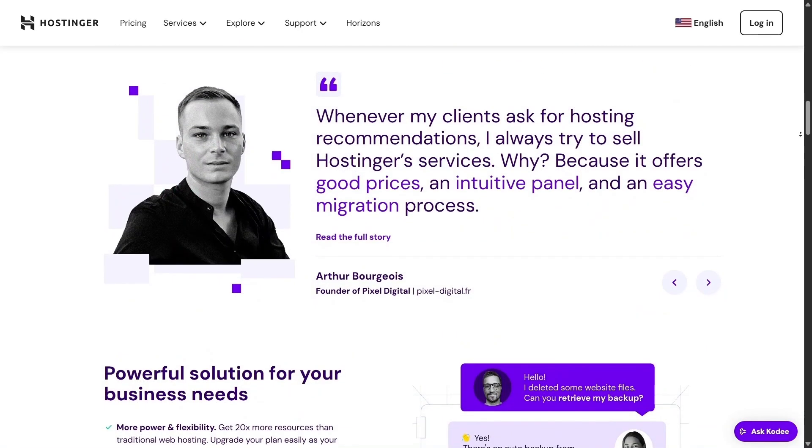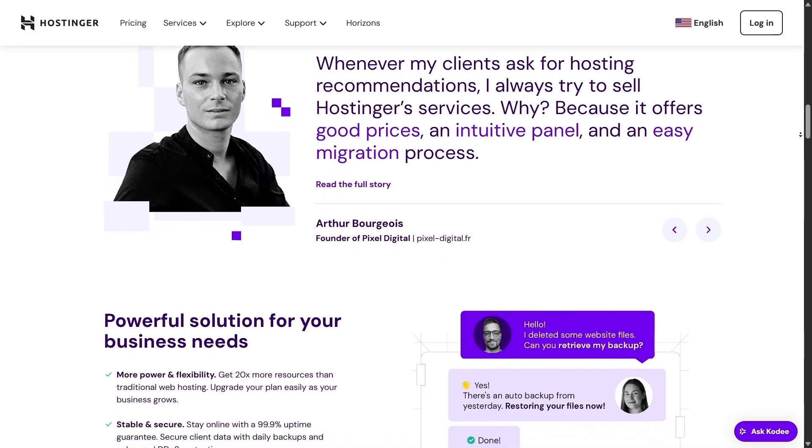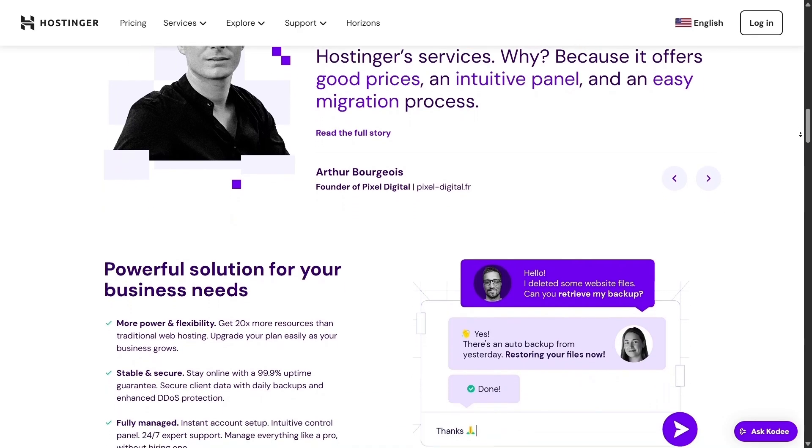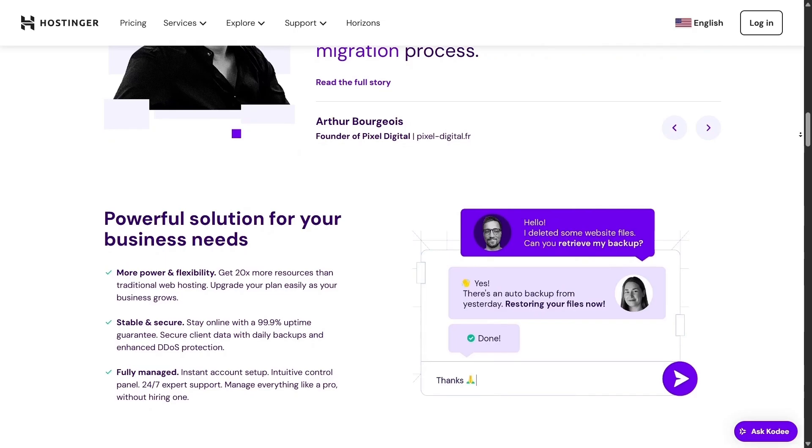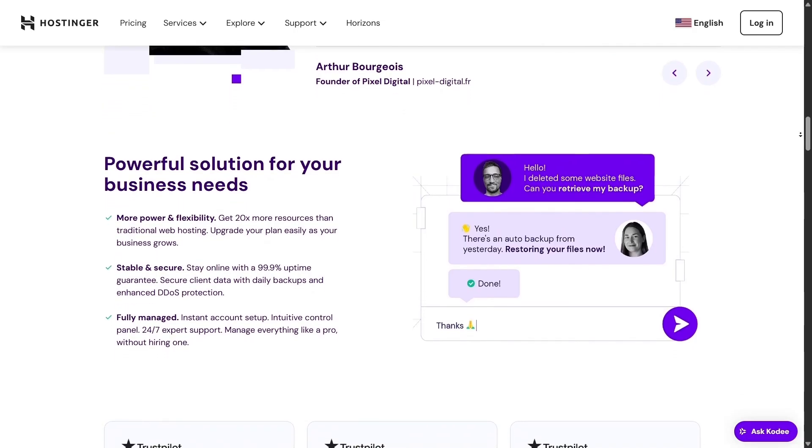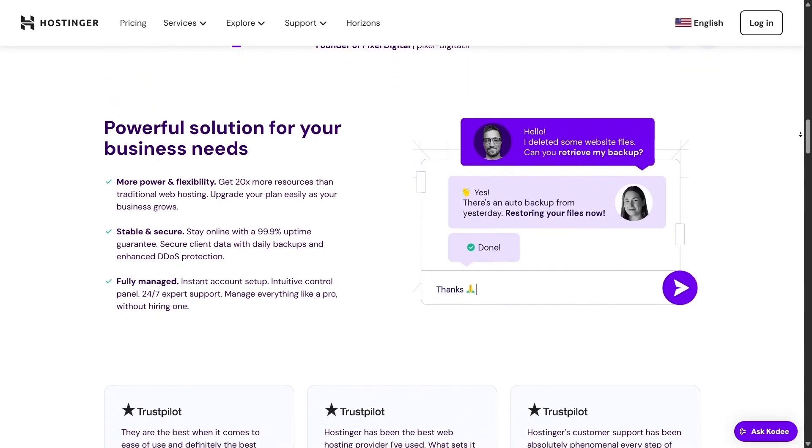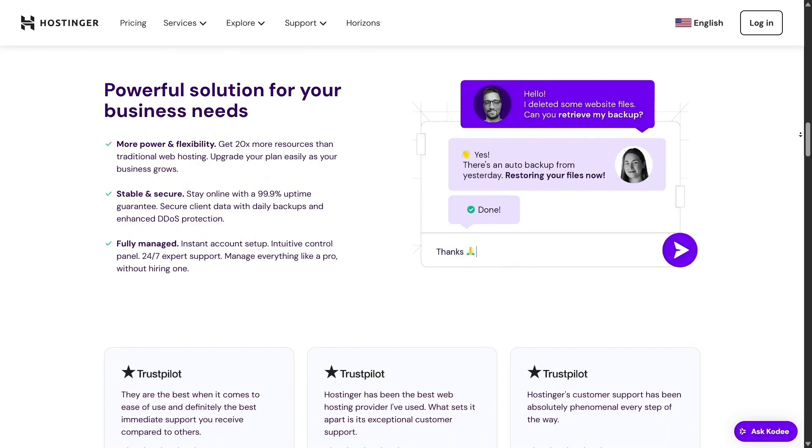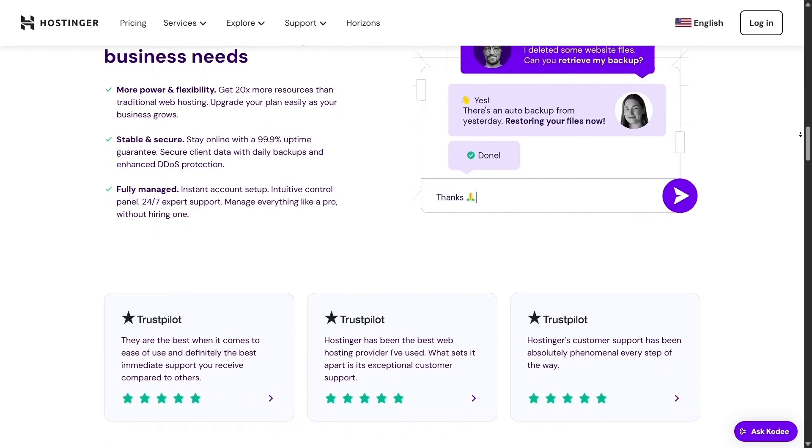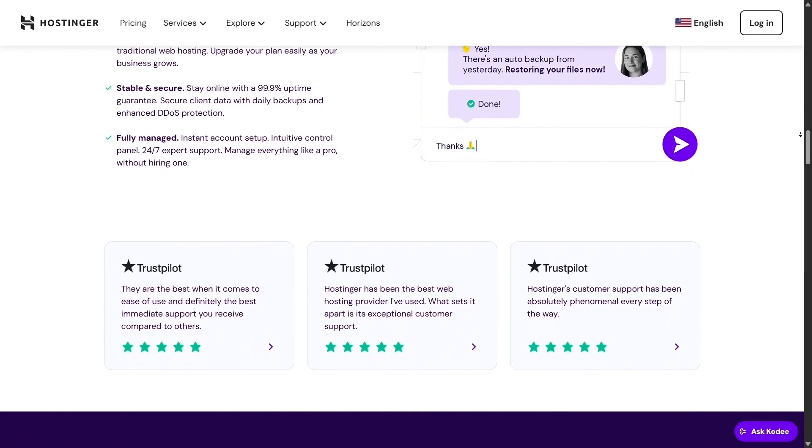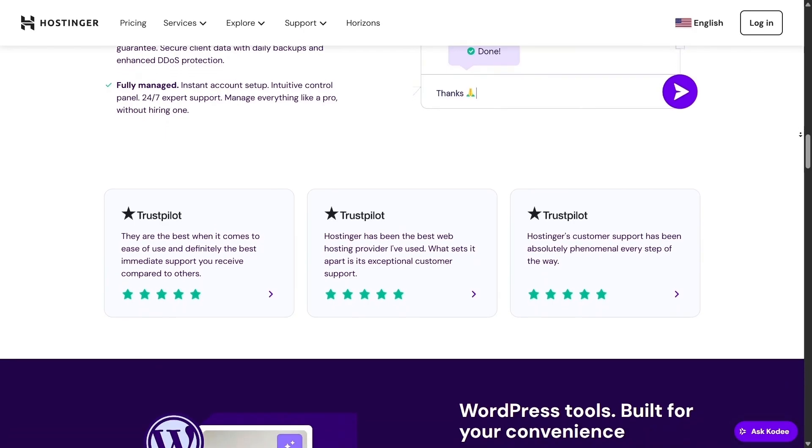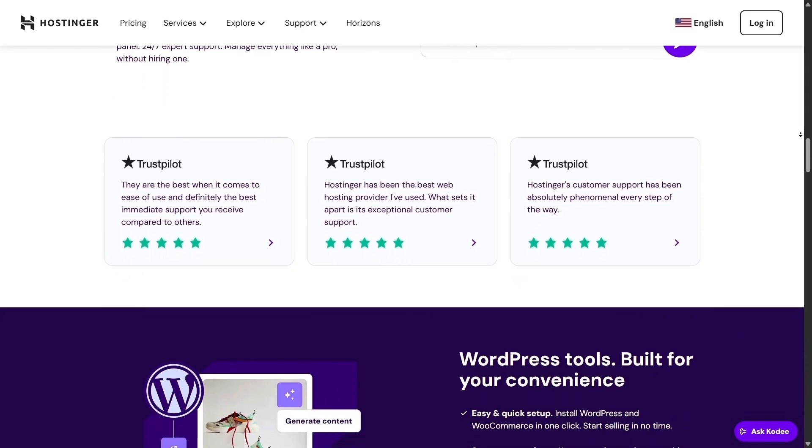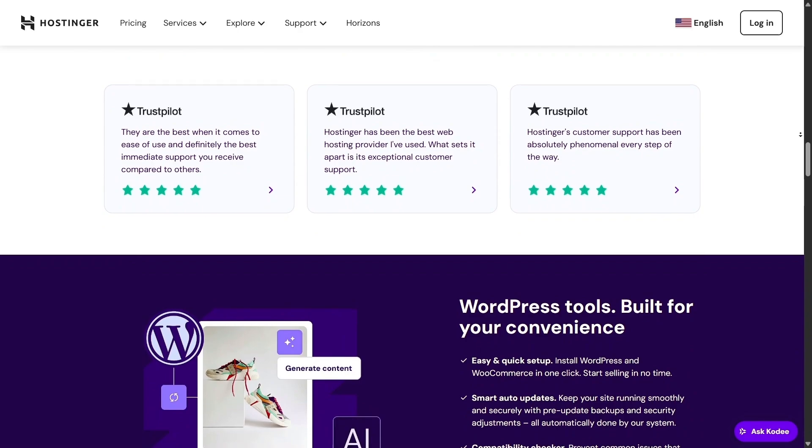Now let's dive into security, and Hostinger really raises the bar here. They've integrated strong defenses into their hosting systems, like anti-DDoS protection and ISO 27001 certification standards, ensuring your data stays protected. Hostinger can actively detect threats and block them without needing manual action on your part.